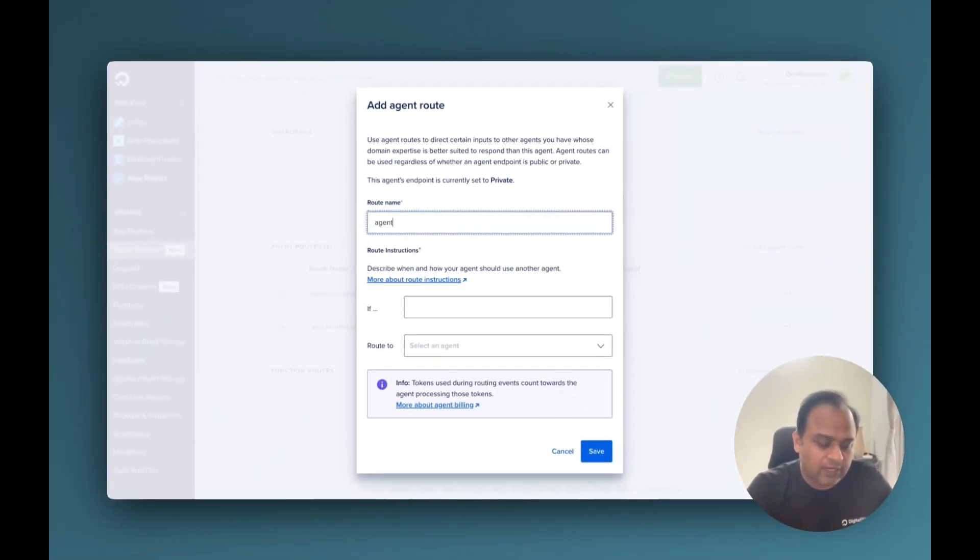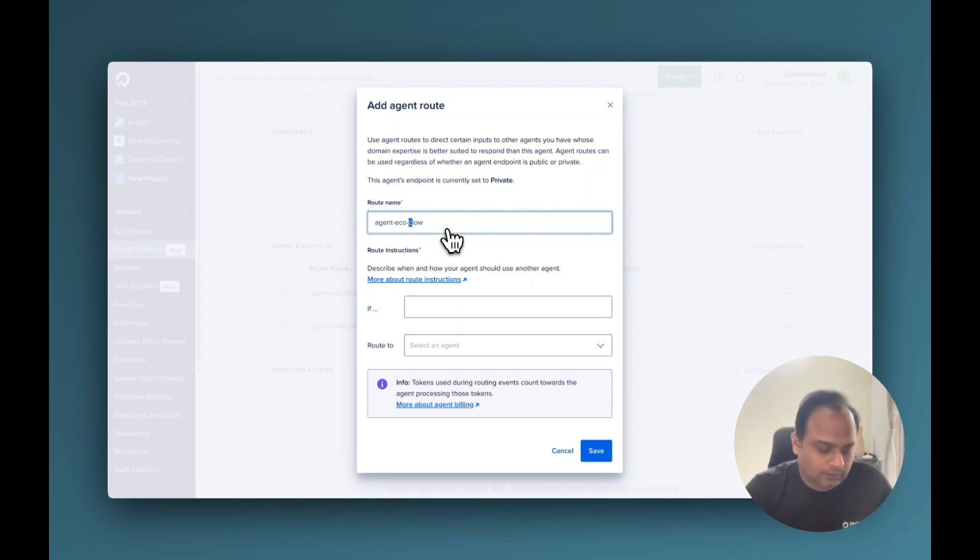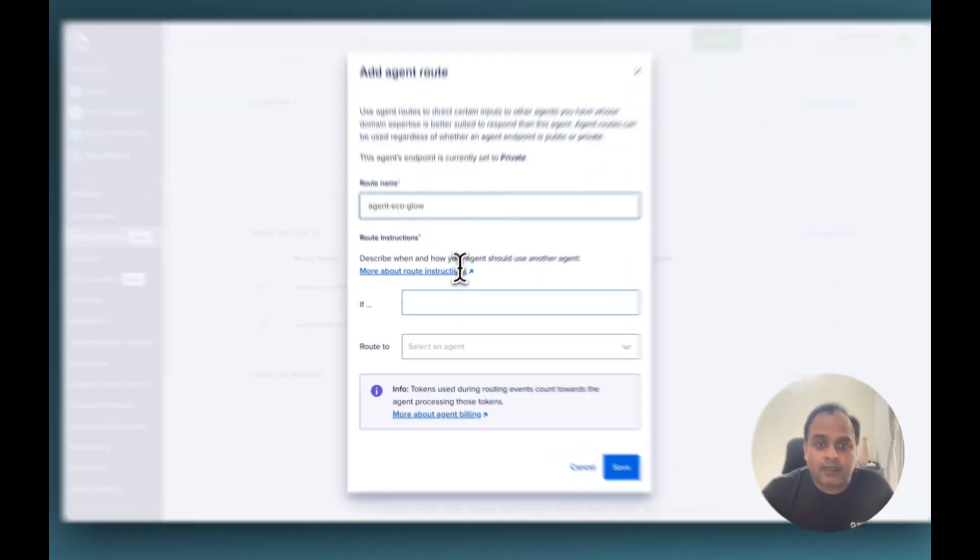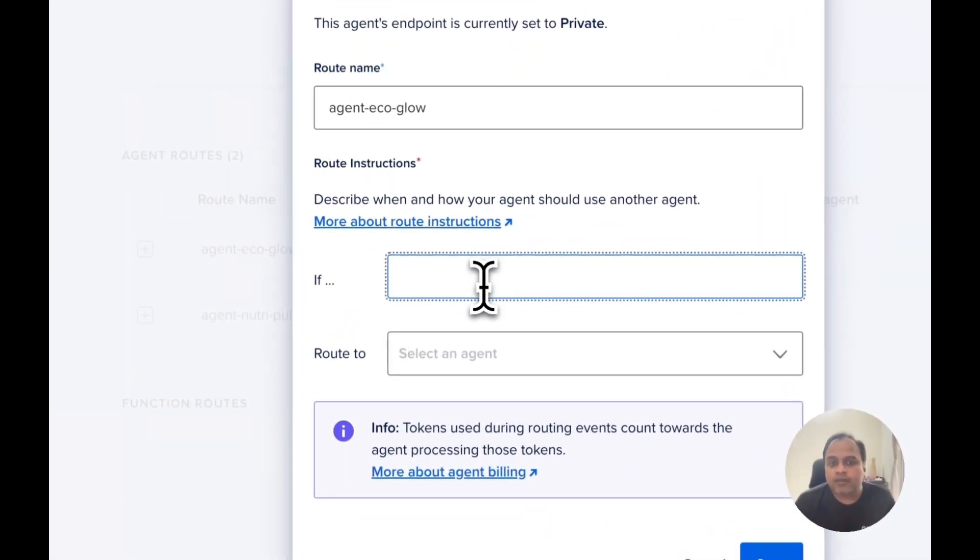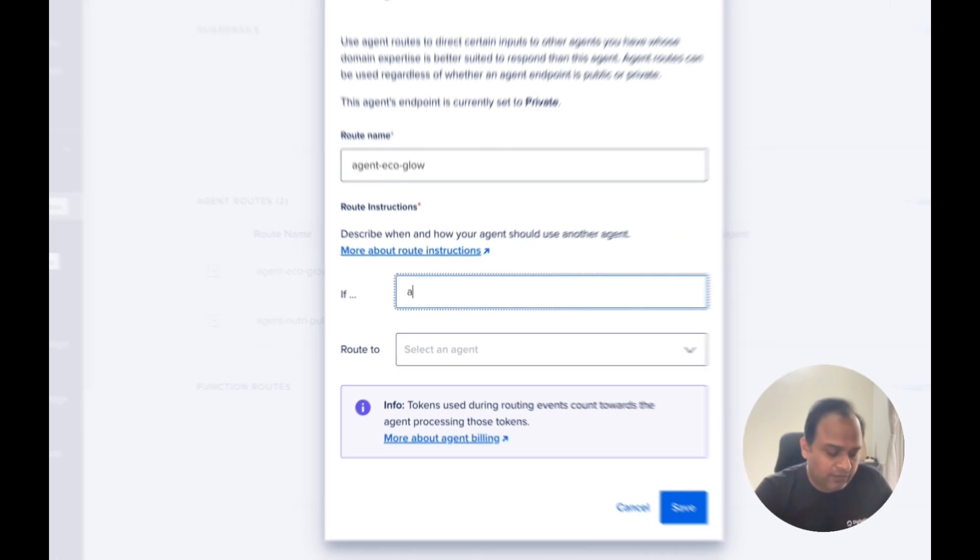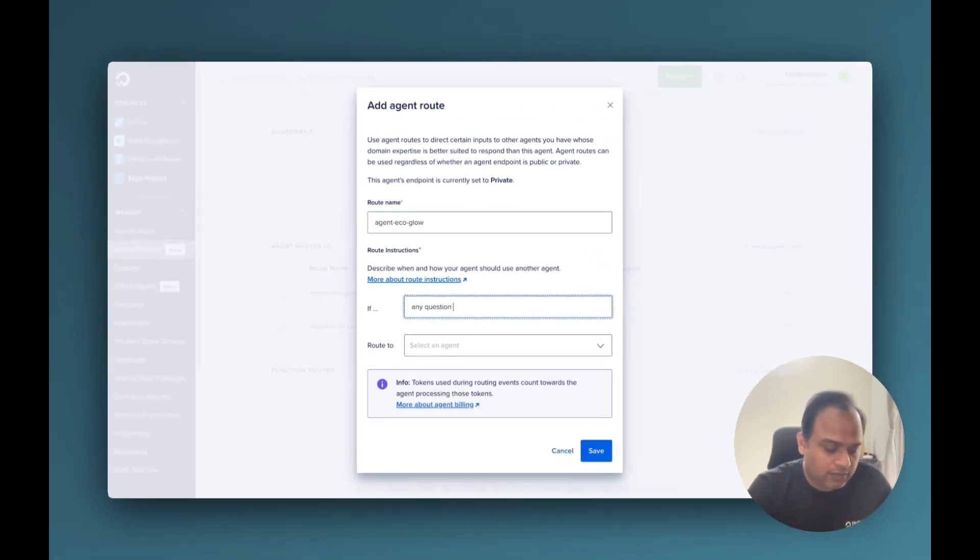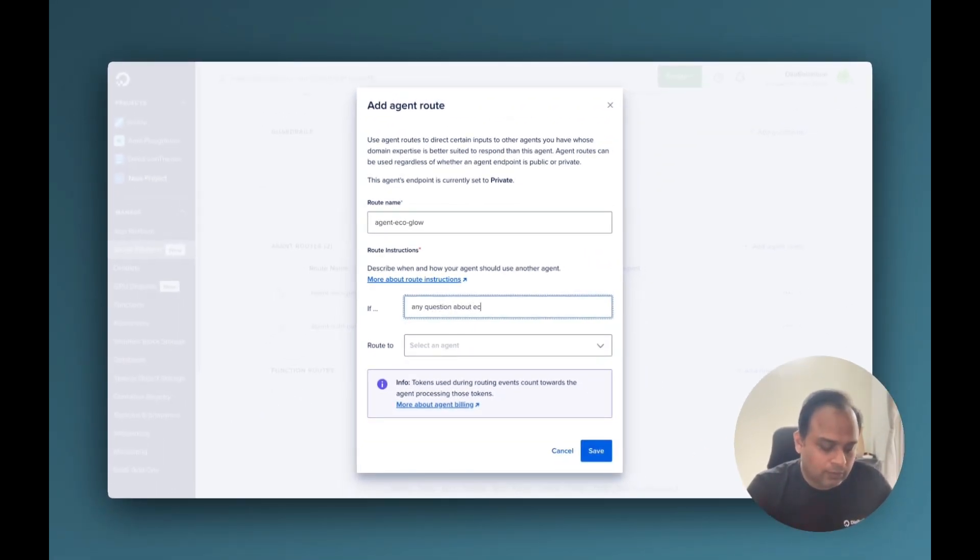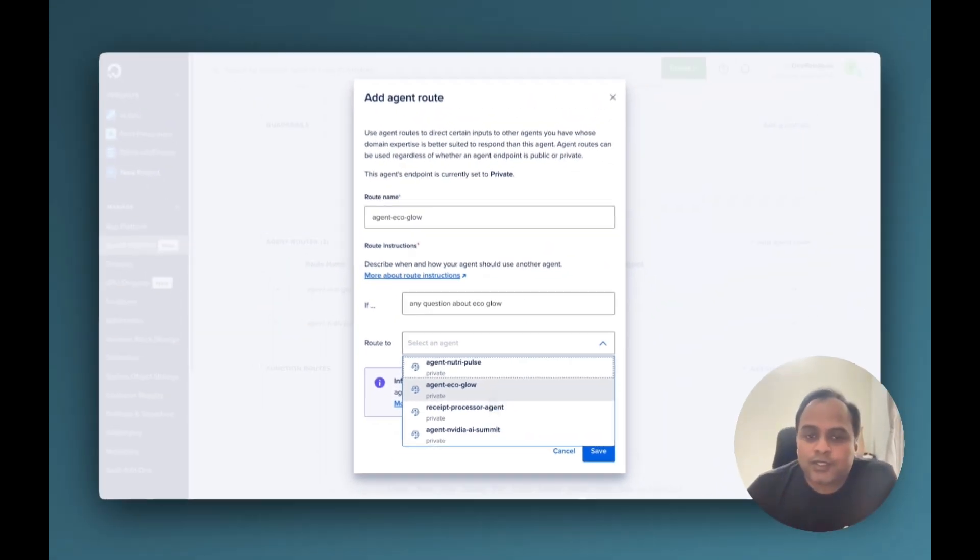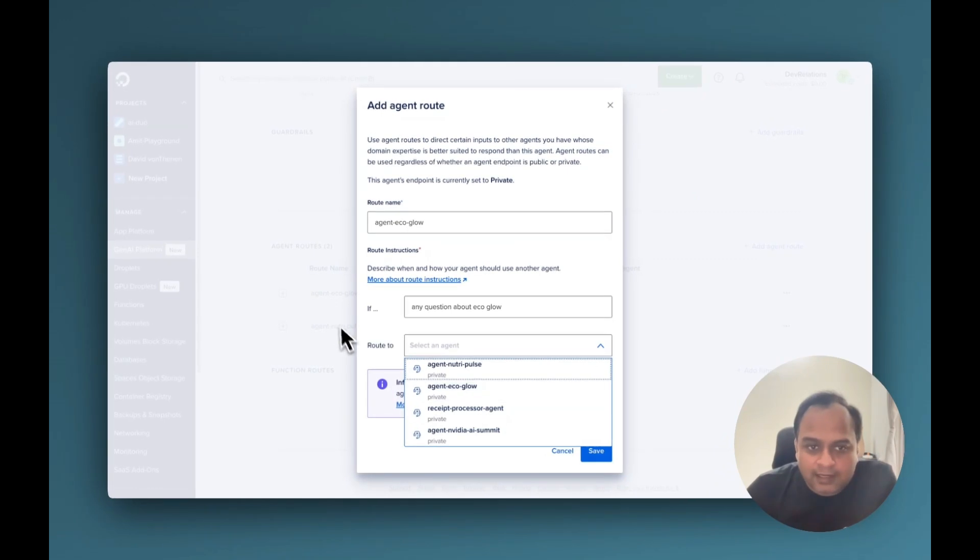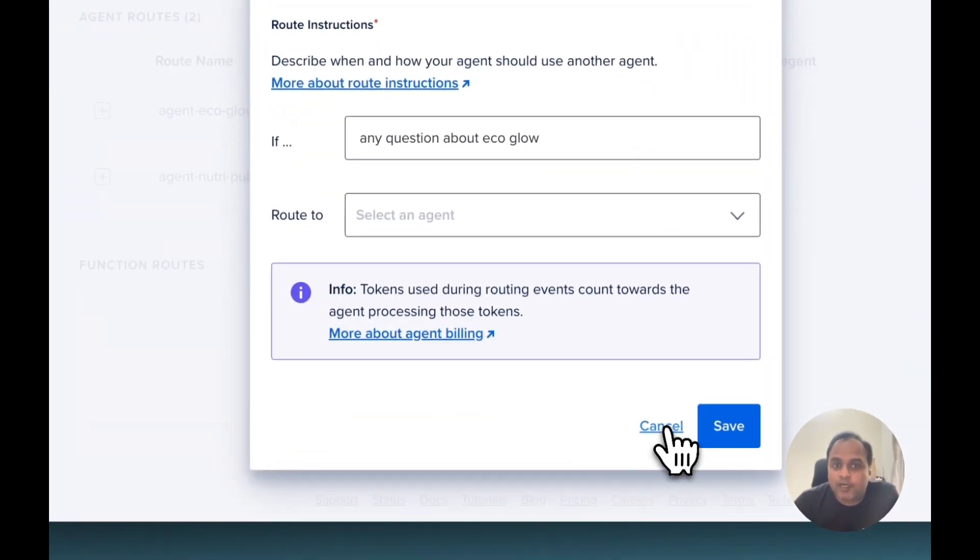So give a name for it, Ecoglow, and here is where we have to describe if any questions are about Ecoglow, and select the agent which actually has to be routed to. I have already added this, so I just wanted to show how it can be done.